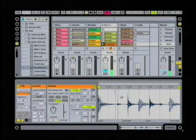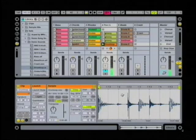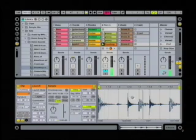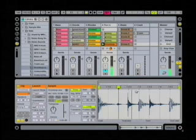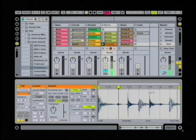I may decide that I want to change this — I may decide I don't want beat two to fall here. Here's bars and beats across the top: one, two, three, four, one, two, three, four, one, two, three, four.